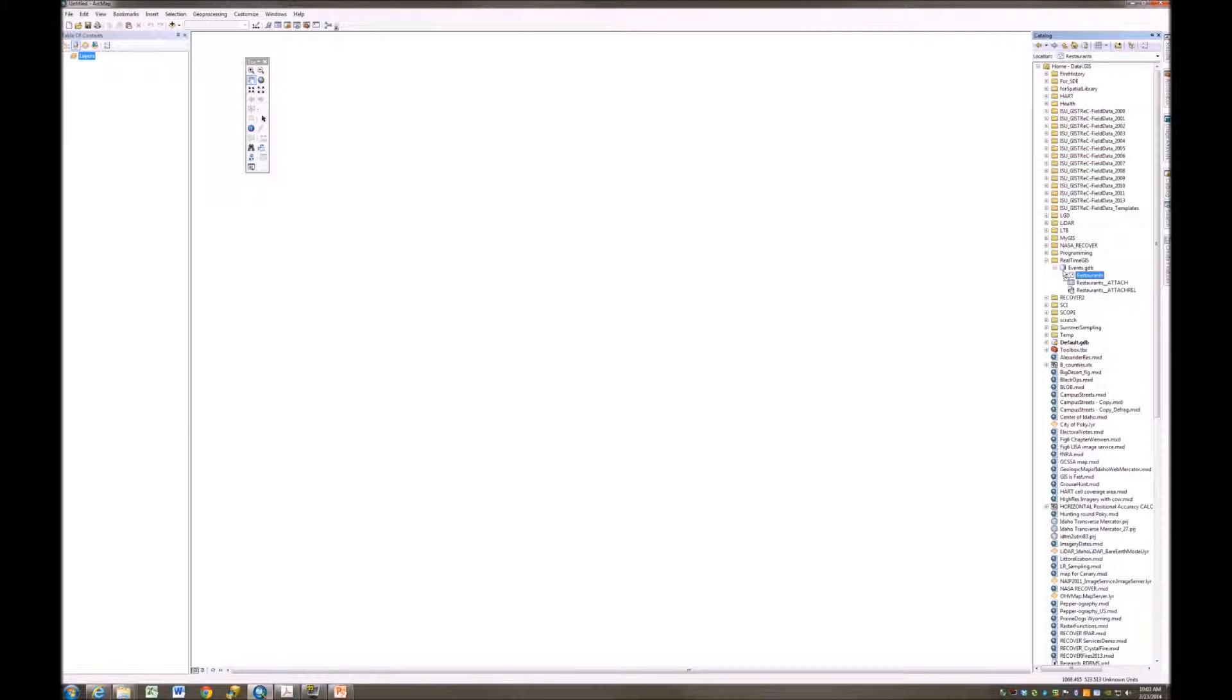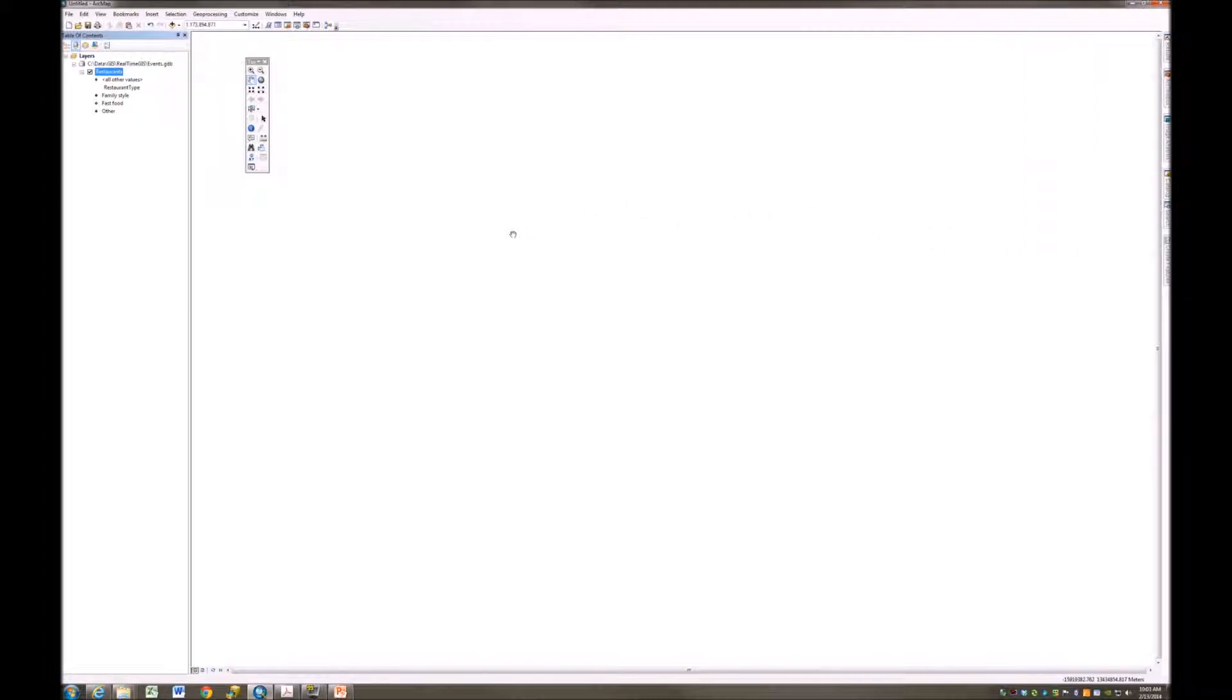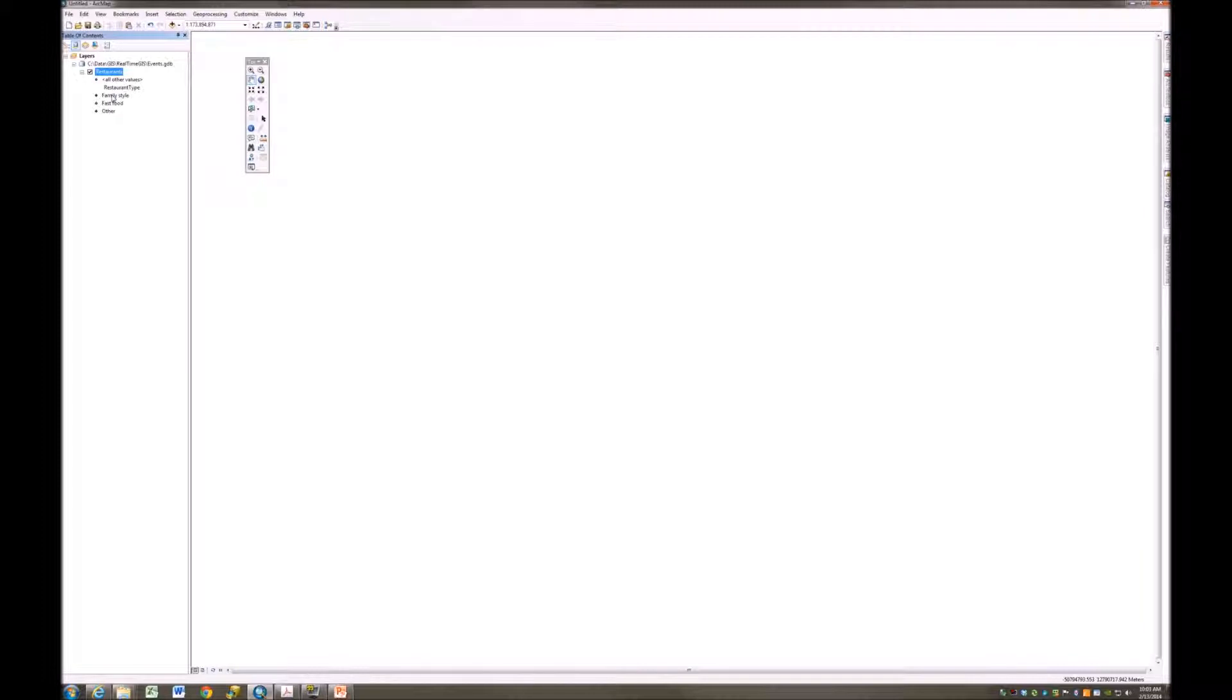That's all that this is. Now, if I drag and drop restaurants over here, notice what happened. Our subtype was red, and we're seeing automatically three different types of points available to us in restaurants. We have family style, fast food, and other.